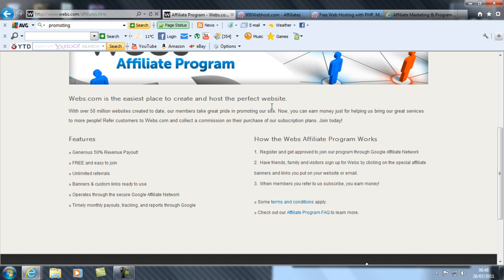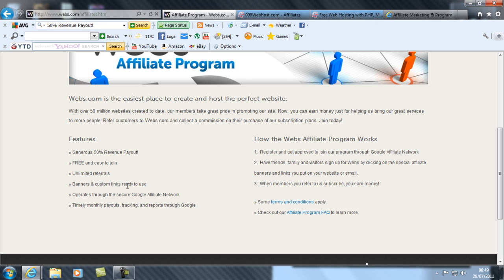Refer customers to webs.com and collect a commission on their purchase of our subscription plans. It seems hard to believe, but yes, it is. It's simple. These are the features: 50% revenue payout, free and easy to join, unlimited referrals, banner and custom links ready to use, operates through secure Google affiliates network, and timely monthly payouts.